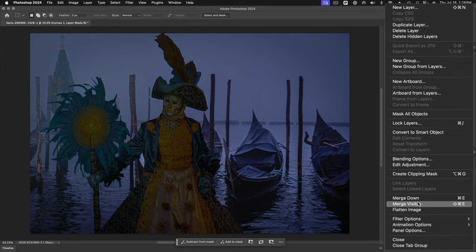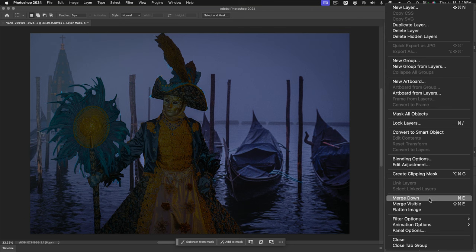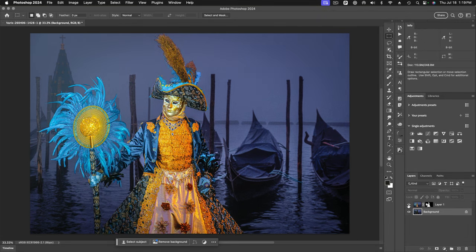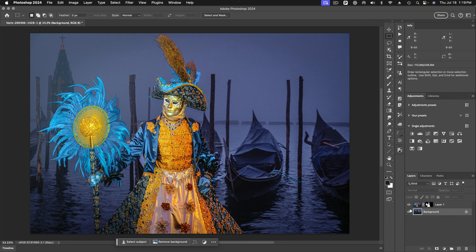So I'm going to go over here, merge down. And now you see when we put our top layer back on, it looks like normal. But we're going to blur this background layer. So I'm going to come up here.